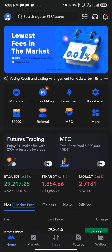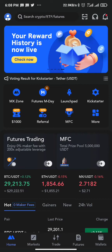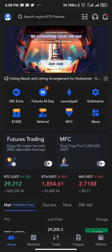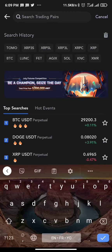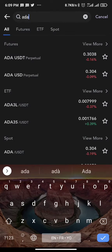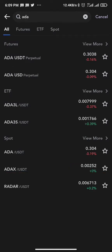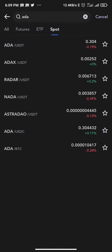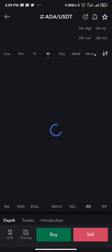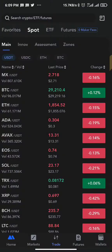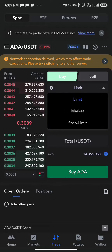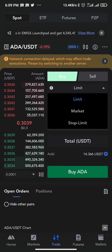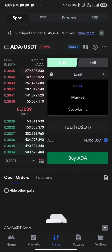For a spot trade, you need to buy a coin first before you can set a take profit or stop loss. So let's pick a coin — let's say ADA. Since we are taking a spot trade, we go to ADA/USDT and click on buy. We have two options here: market and limit. I've funded the spot balance with 14 dollars.